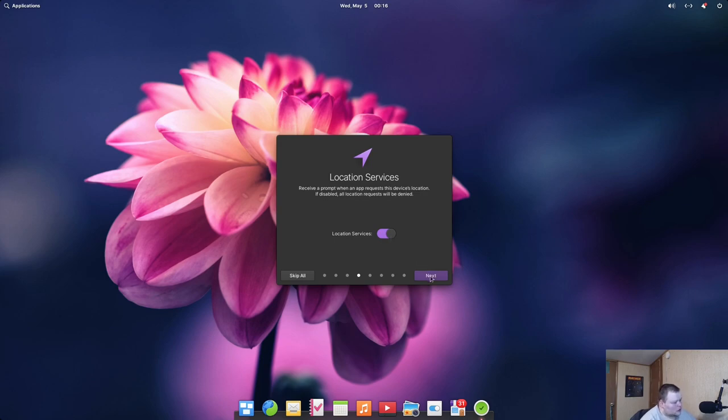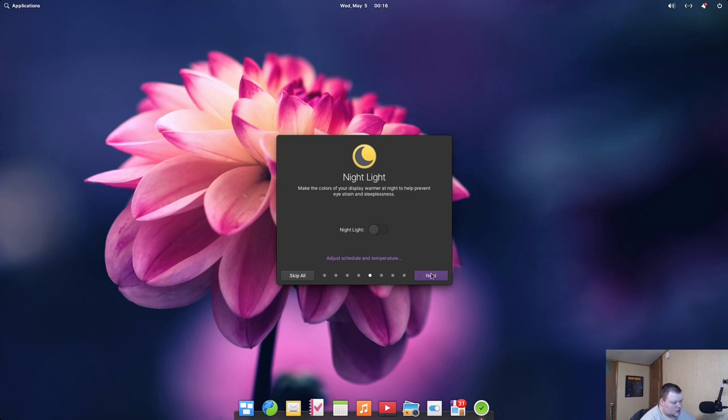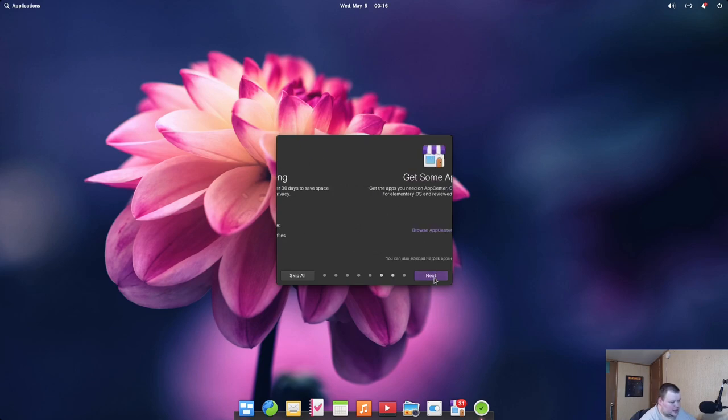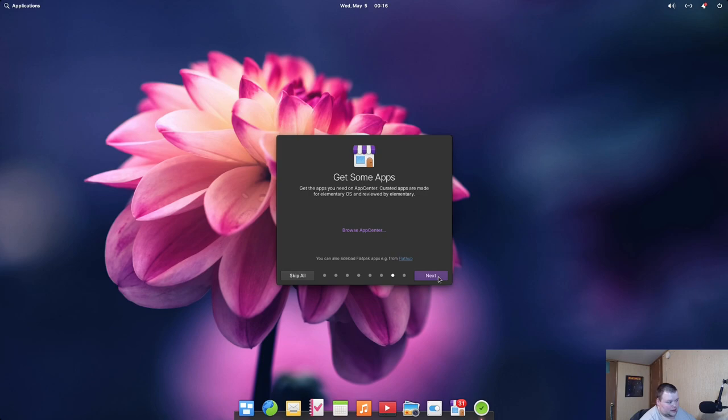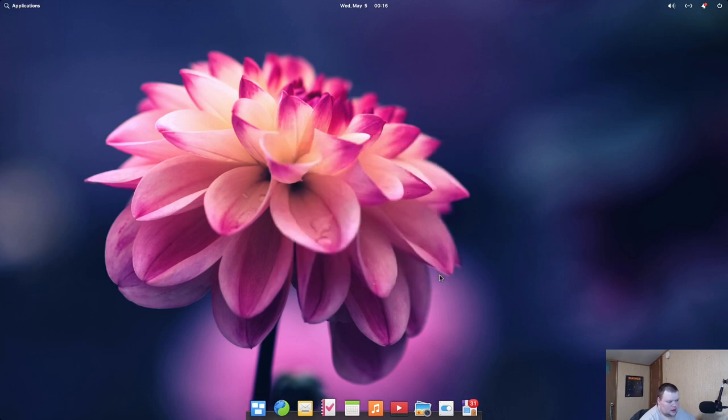You can also choose your accent colors, we'll choose purple. Location services enabled by default - I'll go ahead and leave it on, prefer to be opt-in instead of opt-out. This is basically to remove the blue light from your screen to enable your eyes to see better without getting strained. Automatic housekeeping - that's kind of cool - remove temporary files and trashed files automatically every 30 days. It prompts you to go to the App Center, which we'll do later, and then we're ready to go.